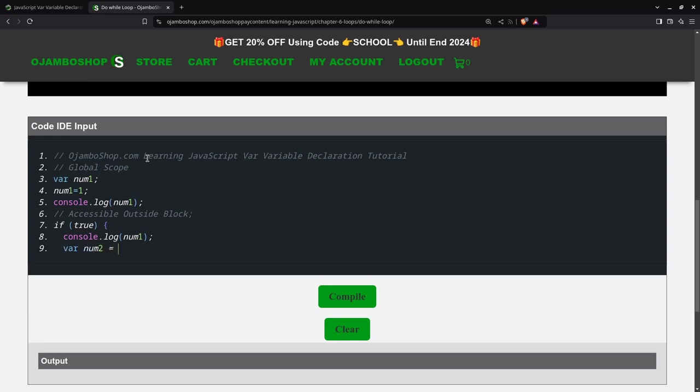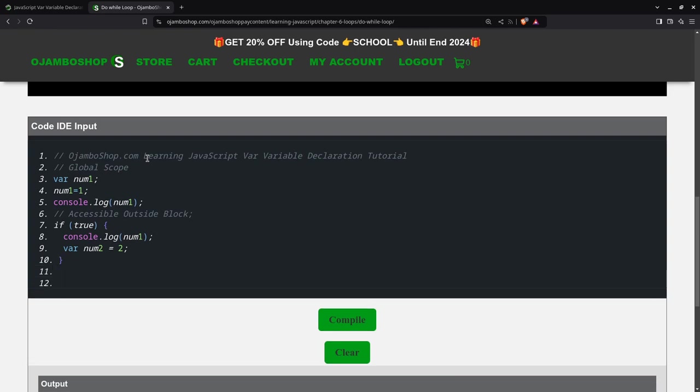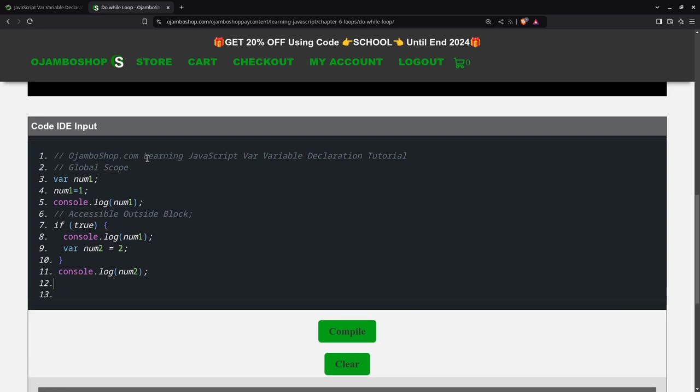Then I'll declare num2 equals 2. Now outside—see, I'm outside the block scope from lines 7 to 10—I can output num2 to show you it's not restricted to a block when you declare it with var.